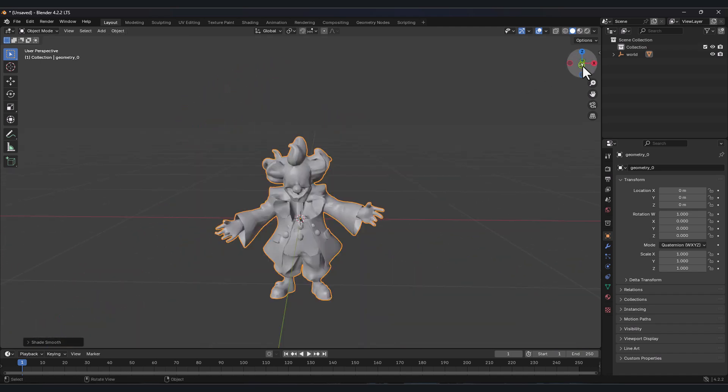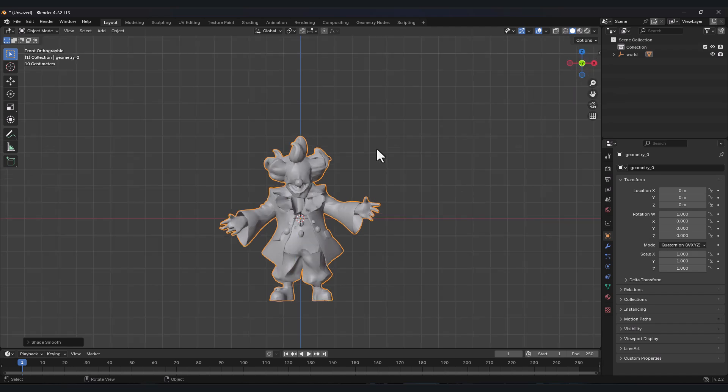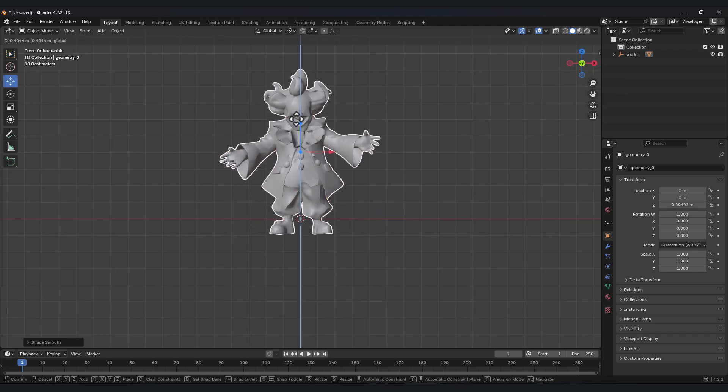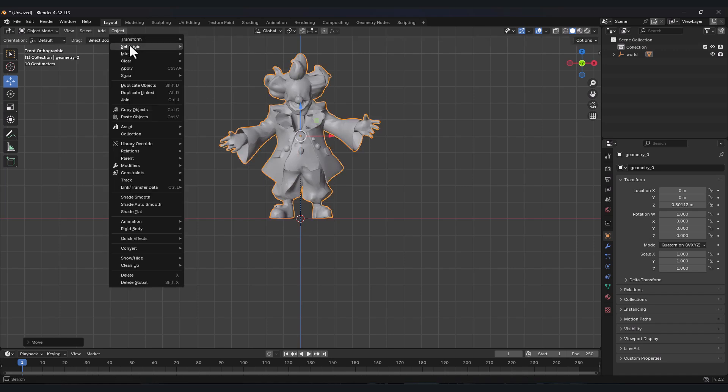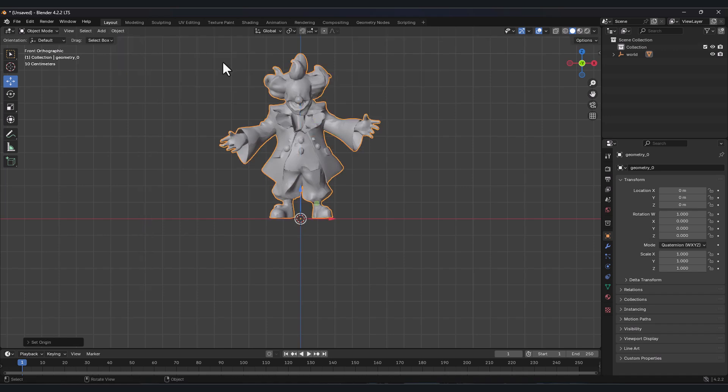After that press this green button to change the view, press this move button, you can move your character up. Then click object, type set origin, origin to 3D cursor.